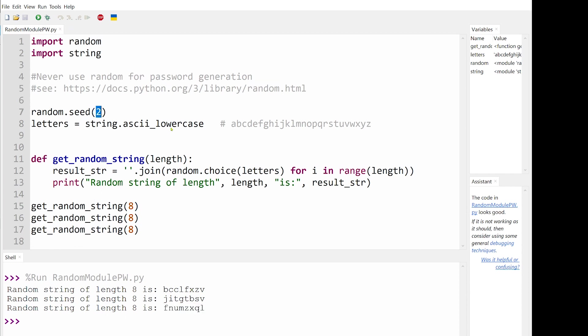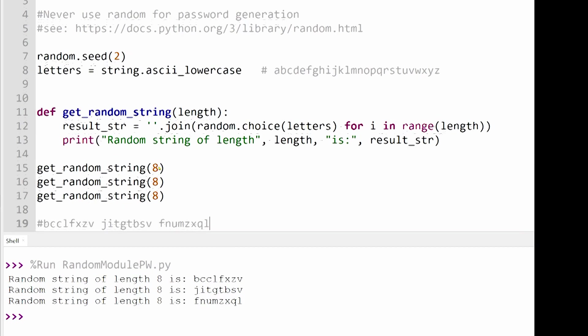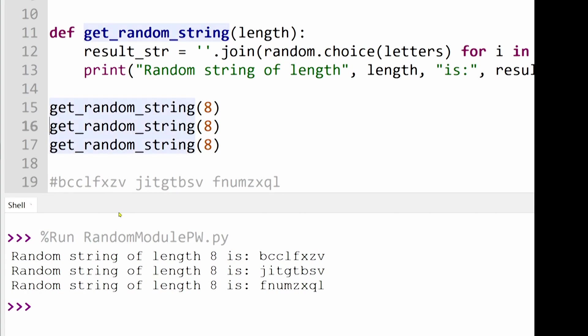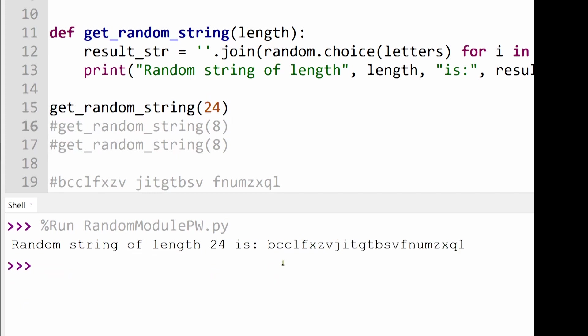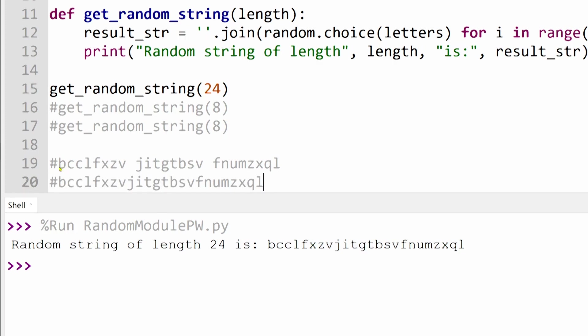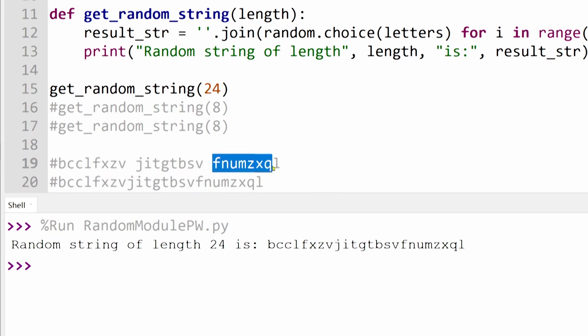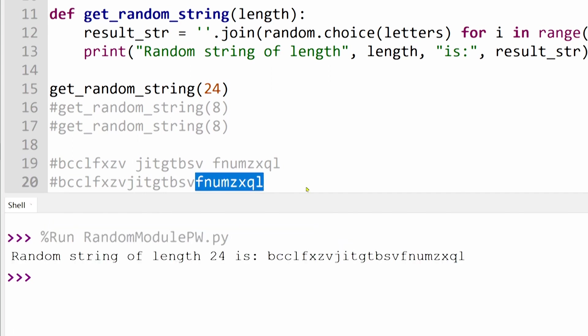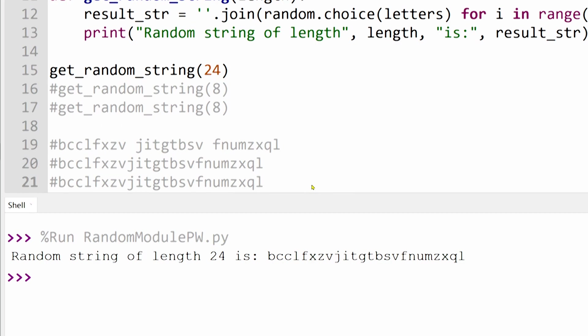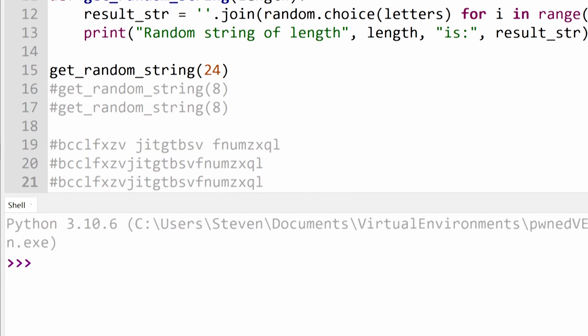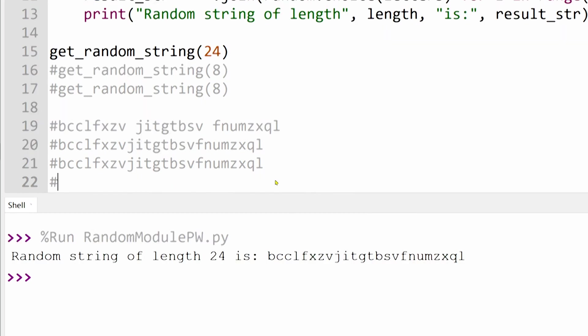So instead of calling the password function three times to generate these passwords, why not generate a single 24-character password and see what we get. As you can see, the 24-character password is simply made up of the three previous generated passwords, except now they're joined together. Also, if we run this script again, you'll see exactly the same random passwords displayed, and will be the same every single time.